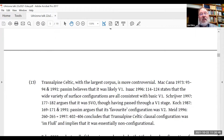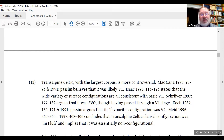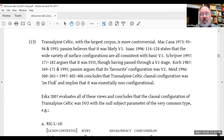Transalpine Celtic, which has the largest corpus, is more controversial. Pontius McKenna believed it was probably verb-initial. Graham Isaac stated that the wide variety of surface configurations are all consistent with basic verb-initial. Peter Schrijver believes it's SVO, though having passed through a verb-initial stage. John Koch argues its favored configuration was V2. Wolfgang Meid concluded that Transalpine Celtic was either in flux or potentially even non-configurational. I looked at all of these views in 2007, and my conclusion was that this language was SVO with the null subject parameter of the common type.